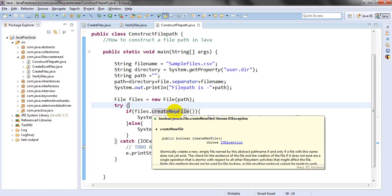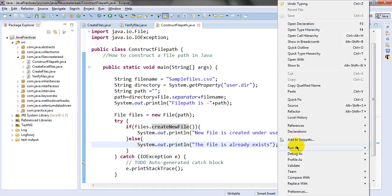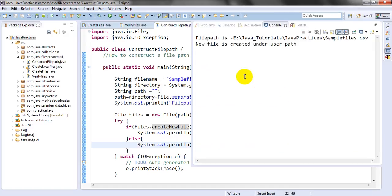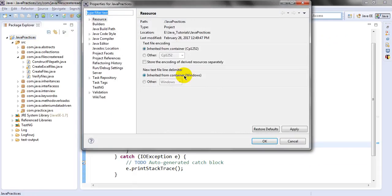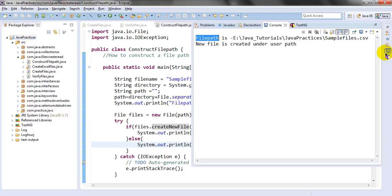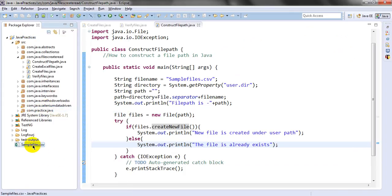If createNewFile returns true, it will create the file under this directory and print 'new file is created under user path.' If the file already exists, it will print 'file already exists.' Let me run this as a Java application. The output shows the file path is 'java-tutorial/java-practices' — this is my user directory path. The sample CSV file has been created under the user path. After refreshing, you can see the file has been created under the user directory.